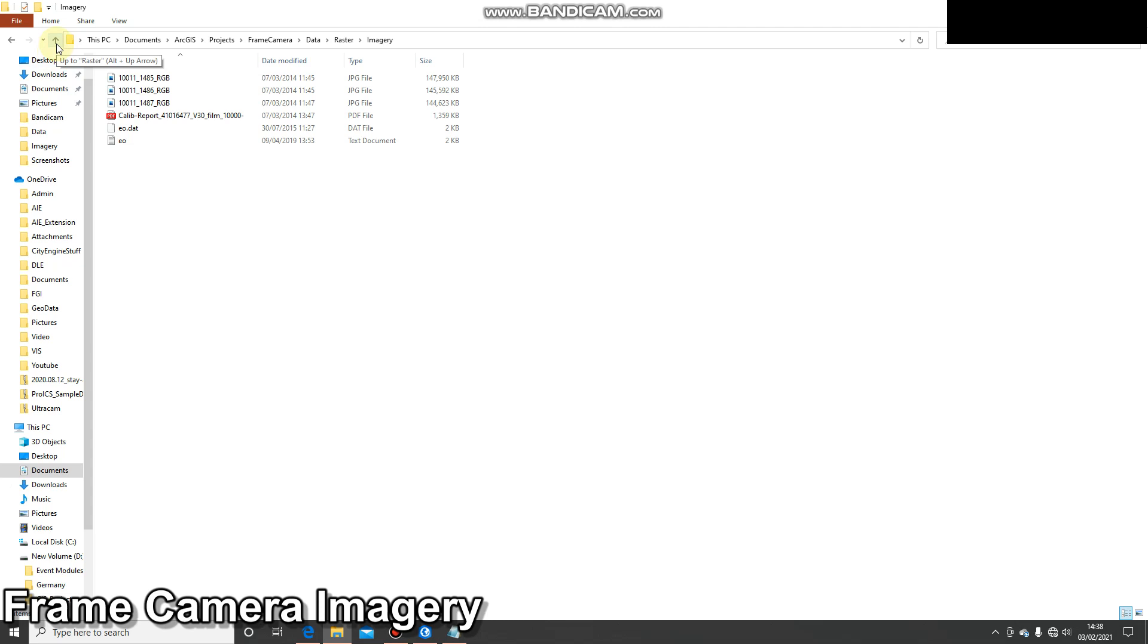In the next stage I'm going to go back into ArcPro and I'm going to create my mosaic dataset and add the imagery. We've pretty much done most of the work now. We're nearly finished. So thank you for listening and look forward to the next one.